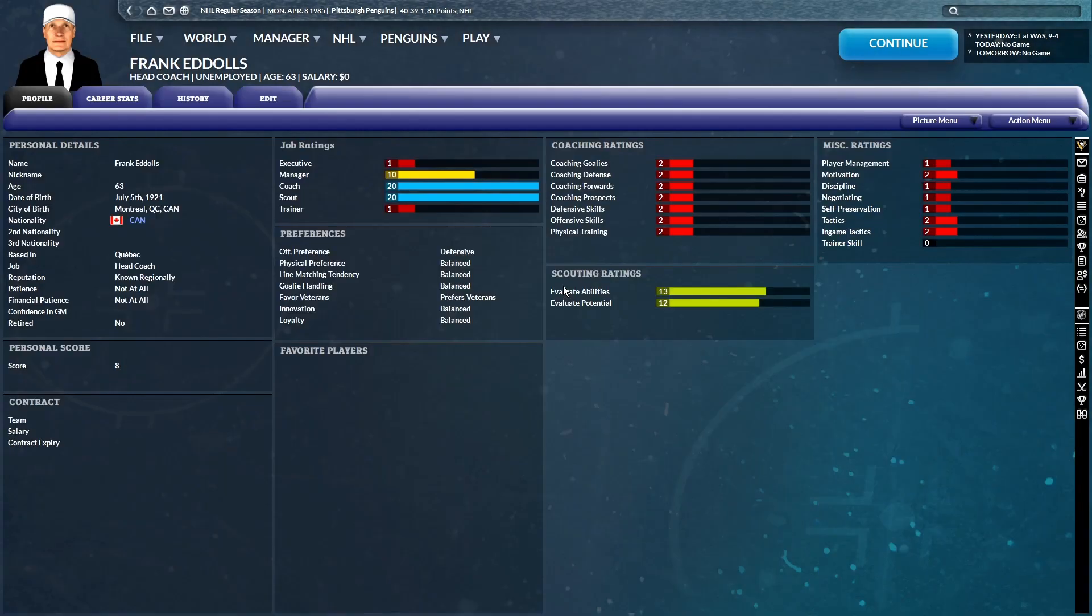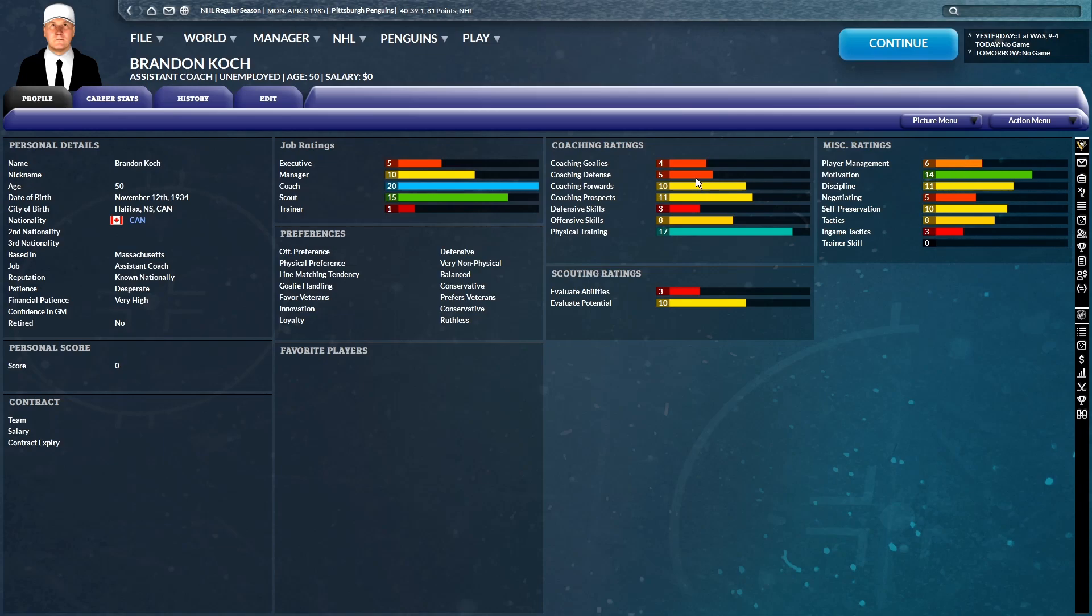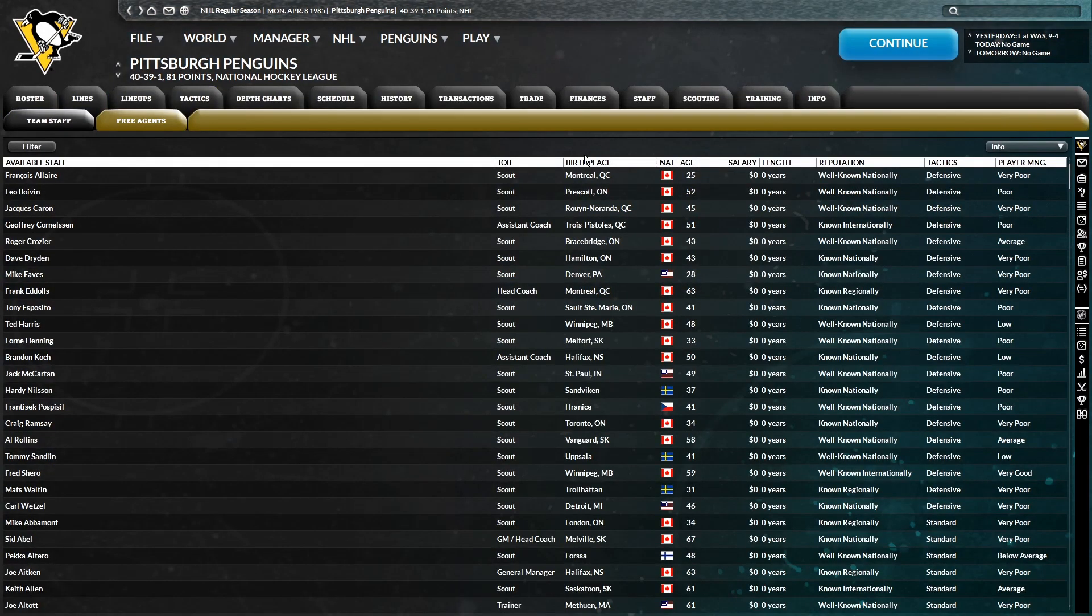Defensive skills in particular are at three as a defensive coach. Then you have Frank Edels, who is just literal garbage, who is supposedly a head coach. And then you have Brandon Koch, who, once again, defensive skills at three, player management at six, coaching defense at five. It's just, there's no good defensive coaches on the market.